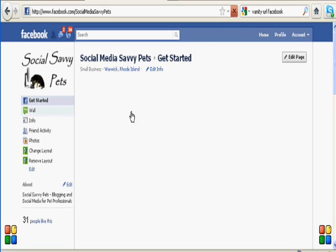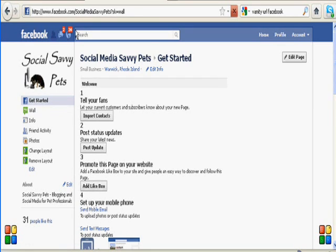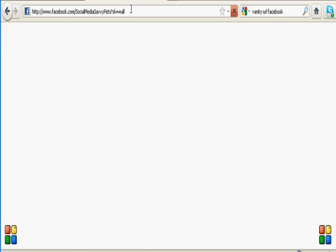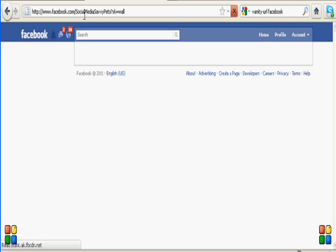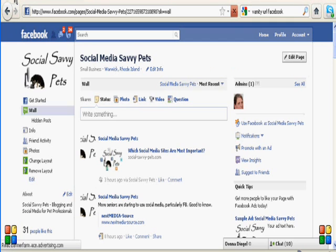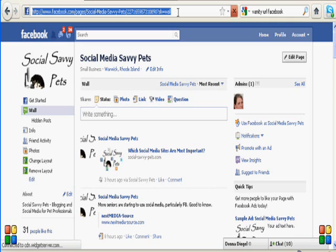Let's go back to the wall here. And as you can see, our username is now much more user-friendly than it was before. It's just switched over to the wall here because I just clicked on that. But now it is facebook.com/SocialMediaSavvyPets, as opposed to this horrendous thing that it was before.